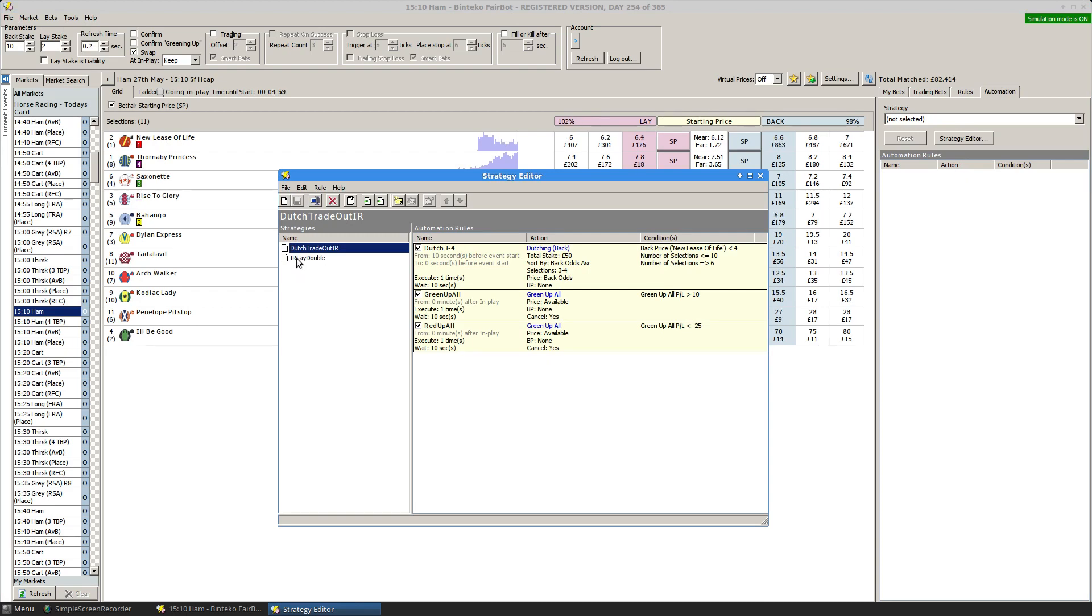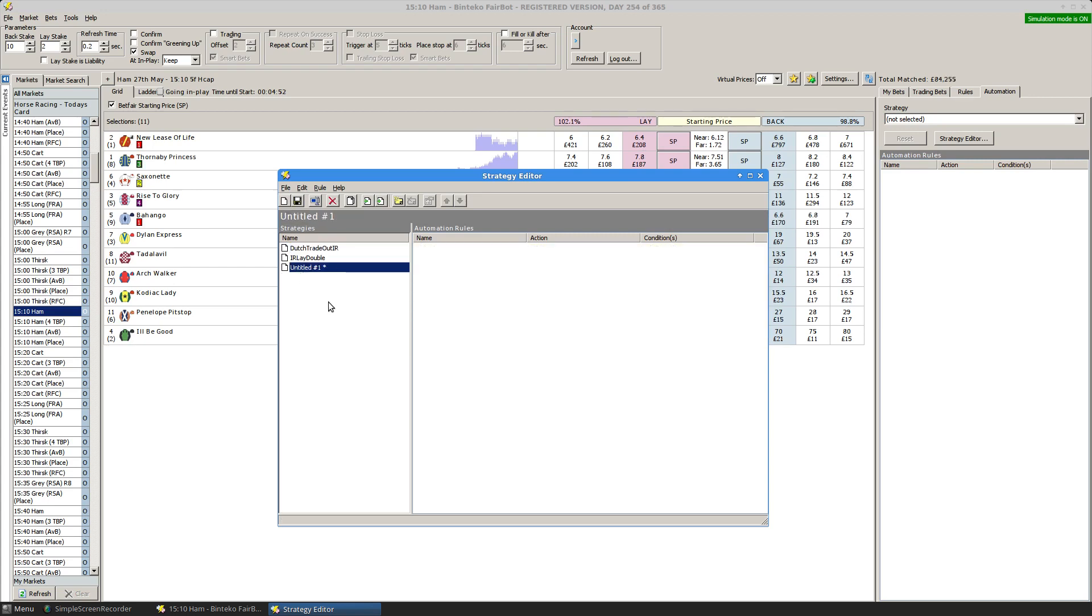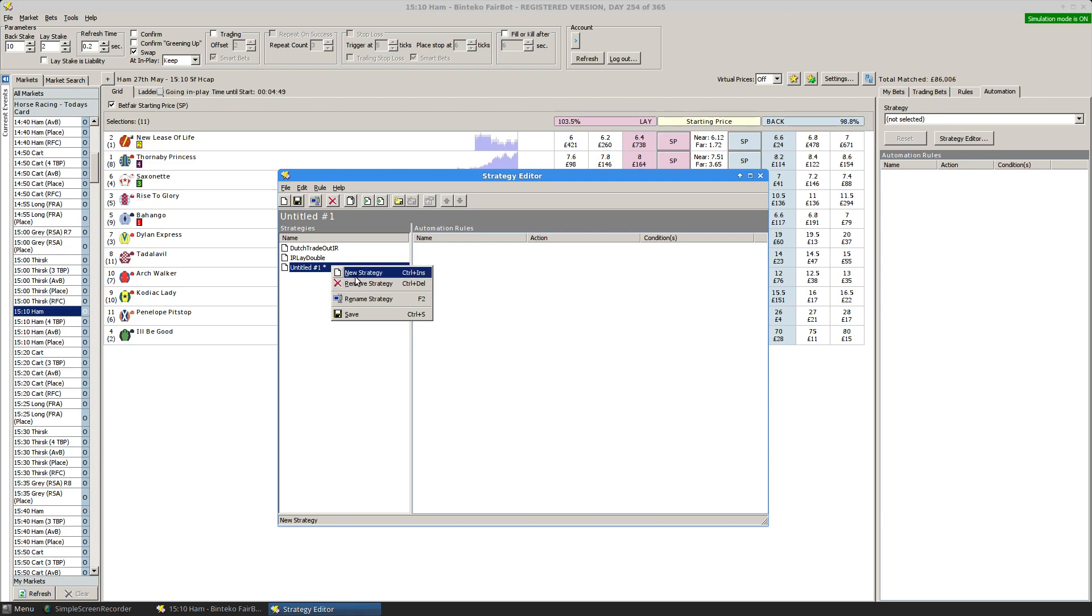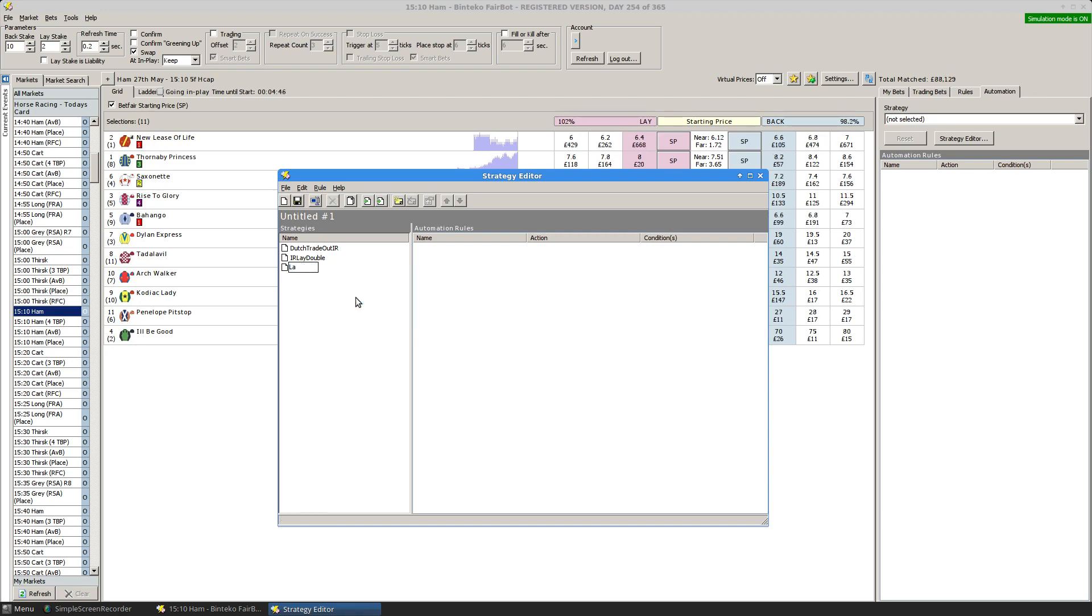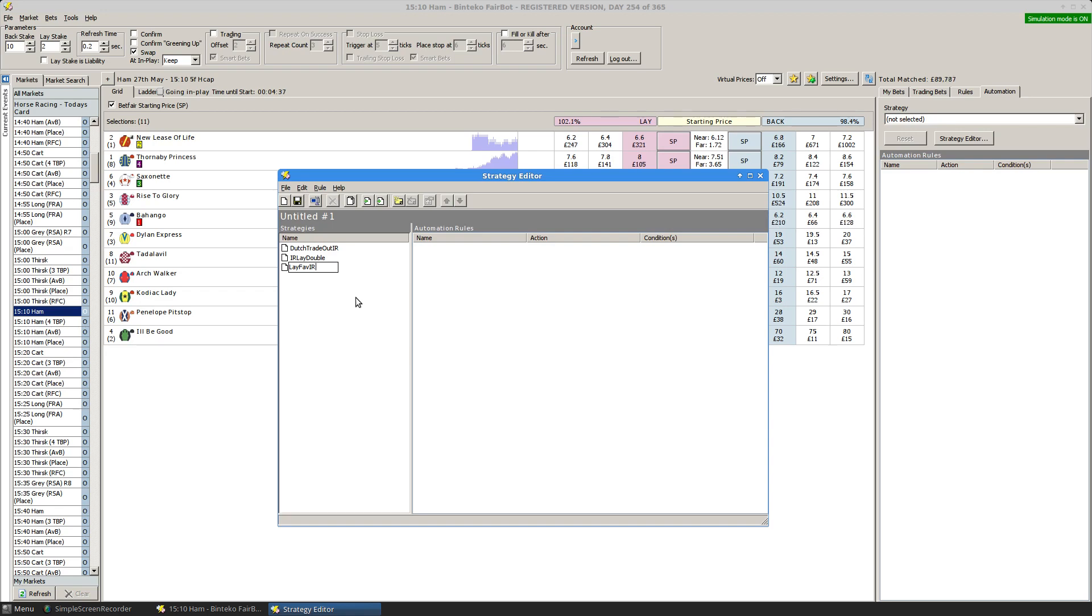I've already got a couple of strategies set up but I'll do one from scratch, a very basic one where I'm going to lay the favorite. So we create a new one, rename it, and we'll just call it LayFave IR because I'm going to look for whenever a runner hits a certain odds in running and then immediately lay it at slightly lower odds.